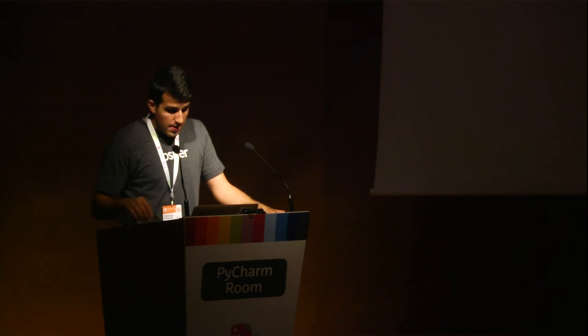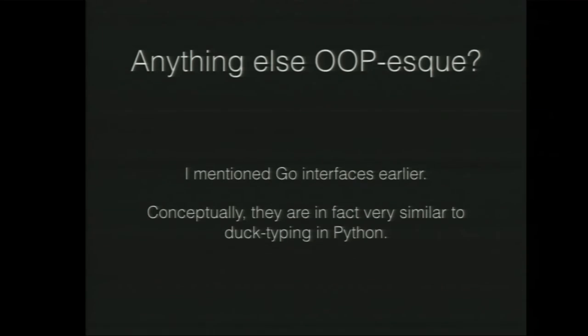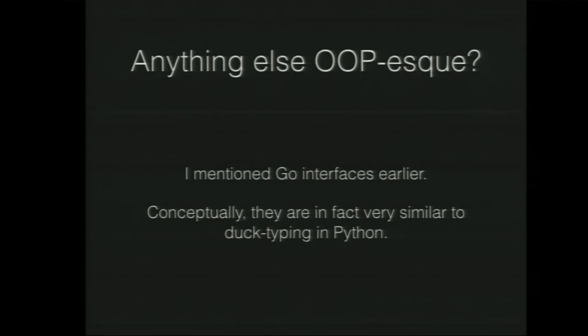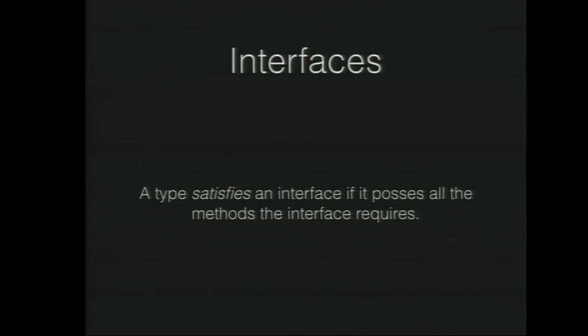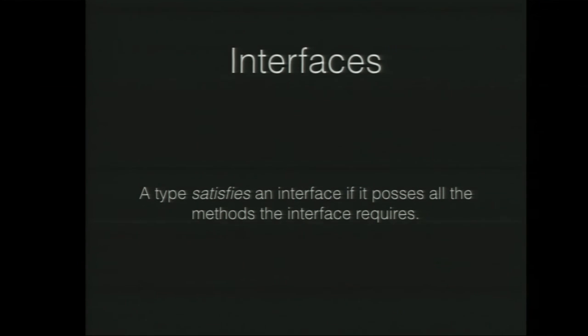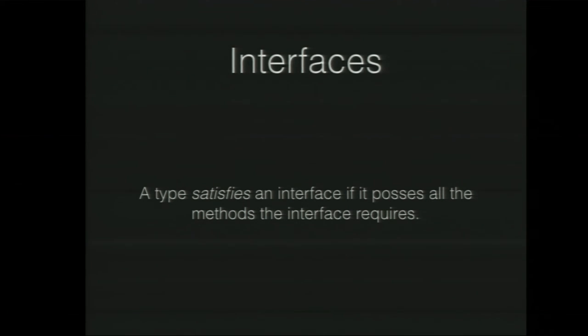And obviously, there is one more OOP-esque thing in Go as well, which are interfaces. Conceptually, they're actually very similar to duck typing in Python. If you have dunder len, then something that needs dunder len just knows how to deal with it. You don't really have to do much, or dunder equal, or whatever. It's really the same in Go. And the way... Earlier I mentioned that they're satisfied implicitly. That's what I meant. You don't really have to do anything.